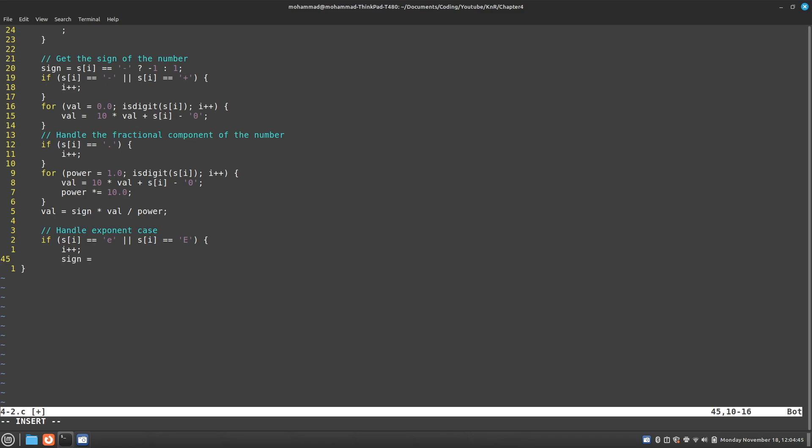And I'm going to say if it equals a negative, then have it as negative 1, otherwise as 1. And then I'm going to move over again.